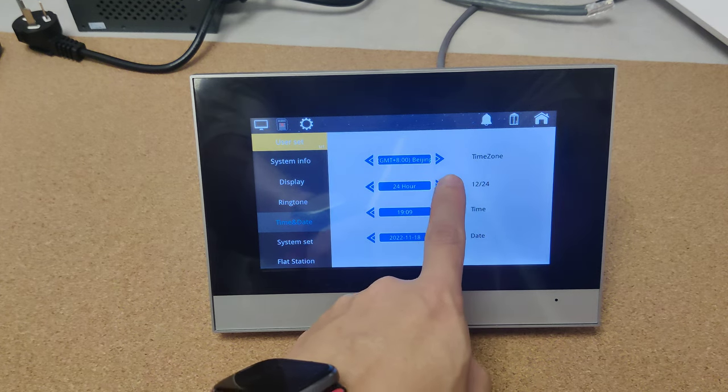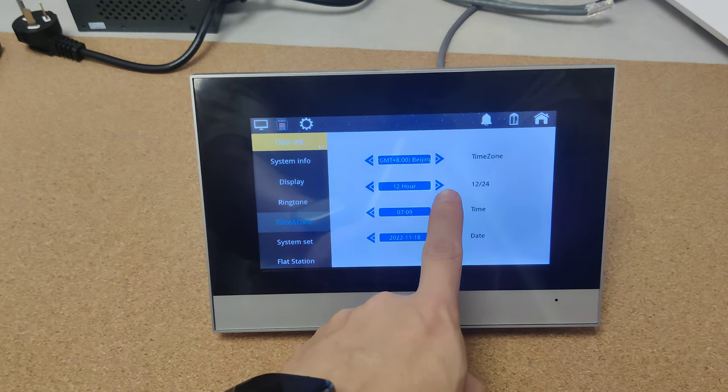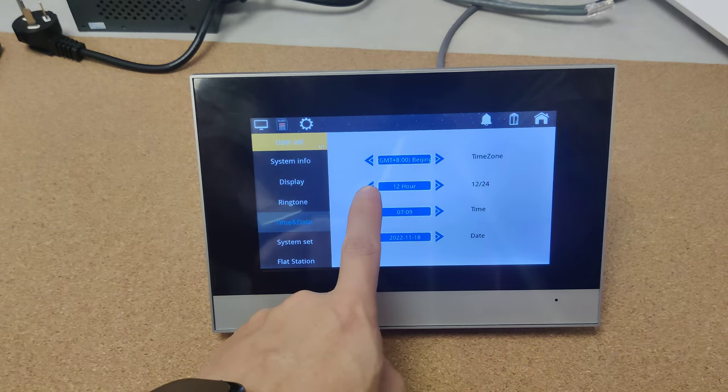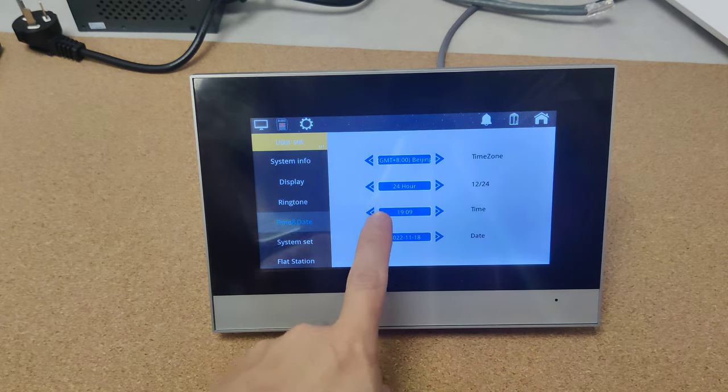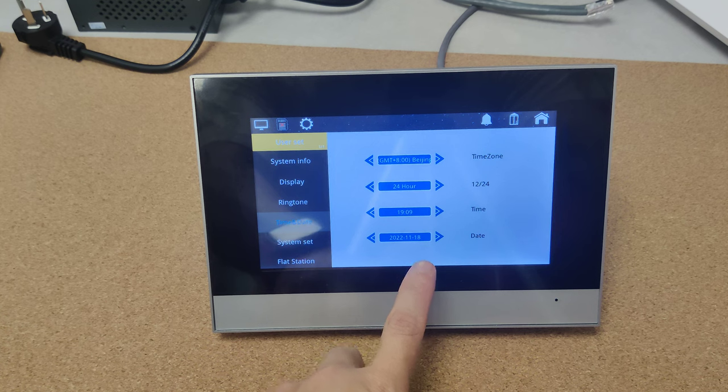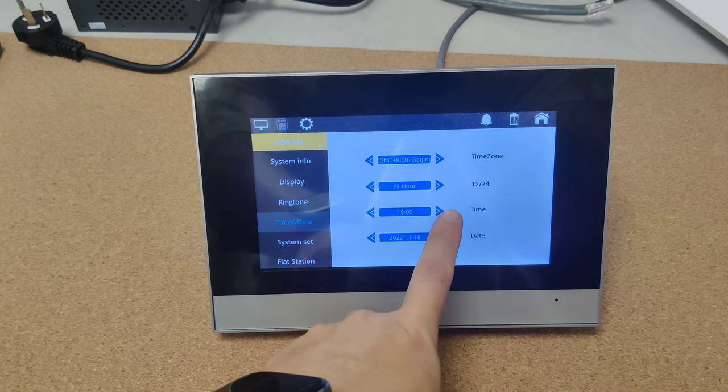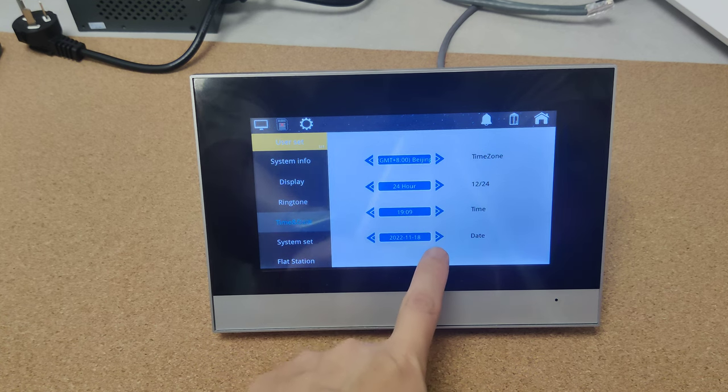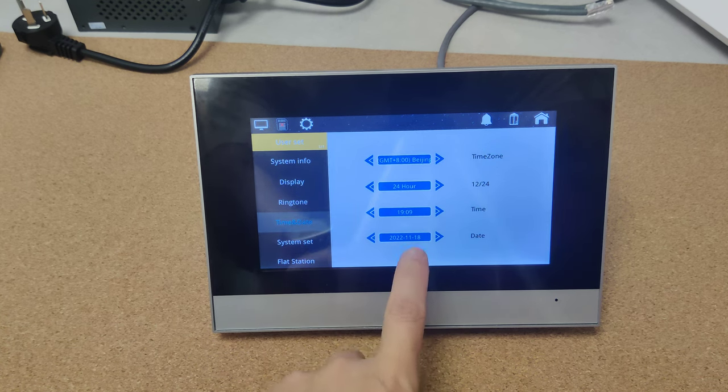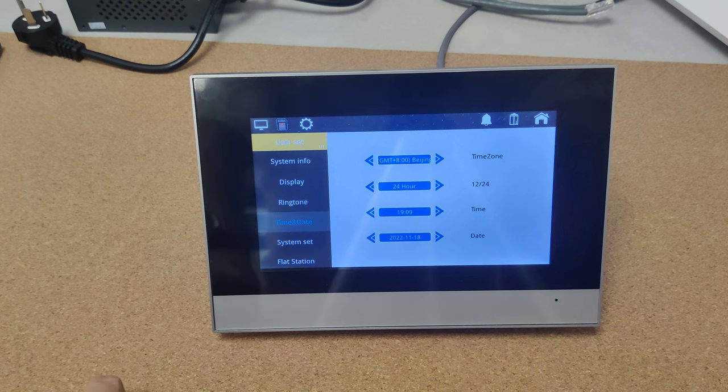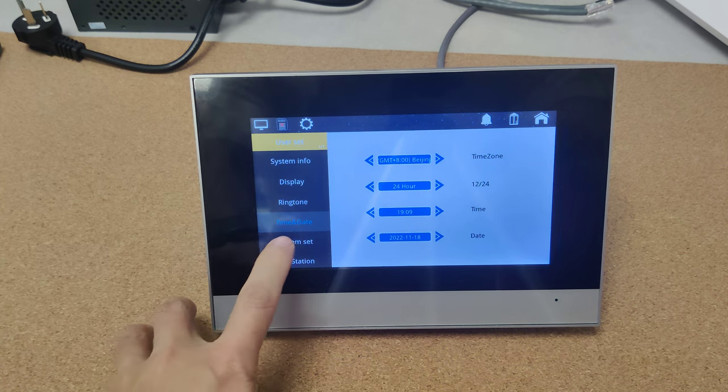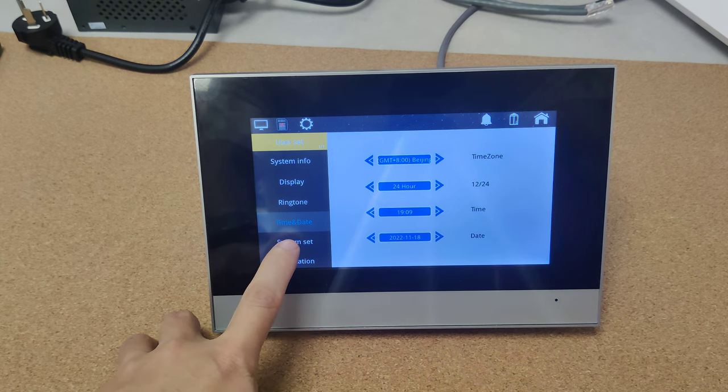Here is the 24 hour or 12 hour time style. Here is the time and here is the date. It can be achieved from the internet automatically.